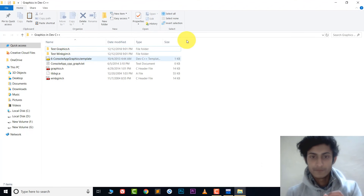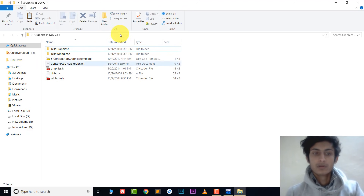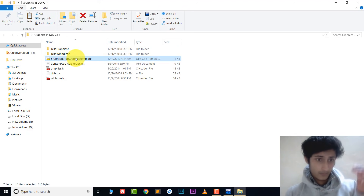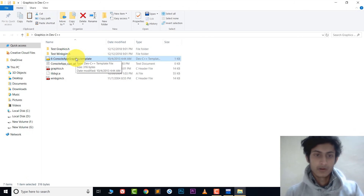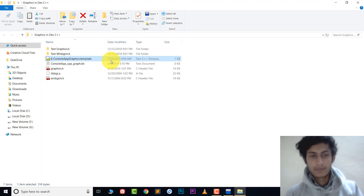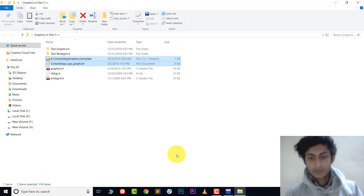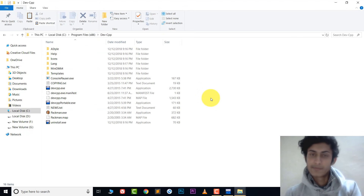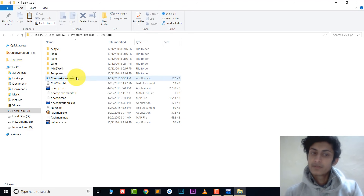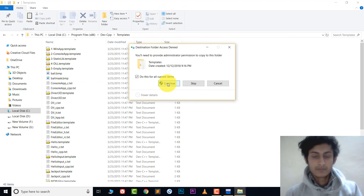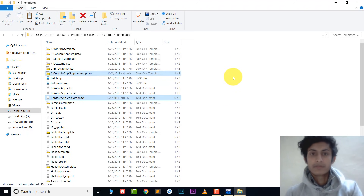Open the source folder we're copying from. First, copy the file named 'C Console App Graphics.template' and 'console_app_cpp_graphics.txt'. The links to all these files are in the description. Copy both files, then go to the DevC++ installation folder, open the Templates folder, and paste those two files there — click Continue for all items. The two files are now copied.